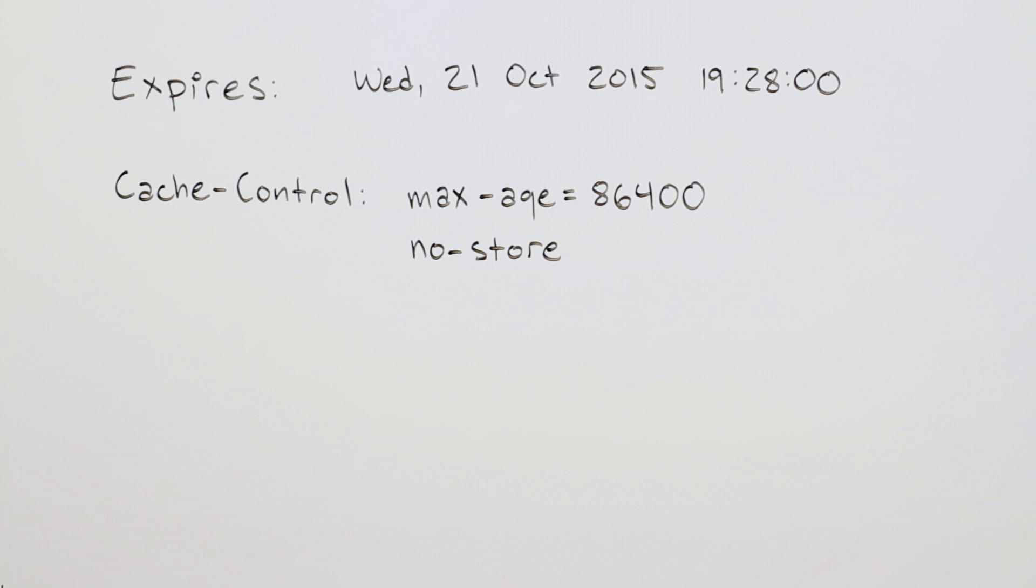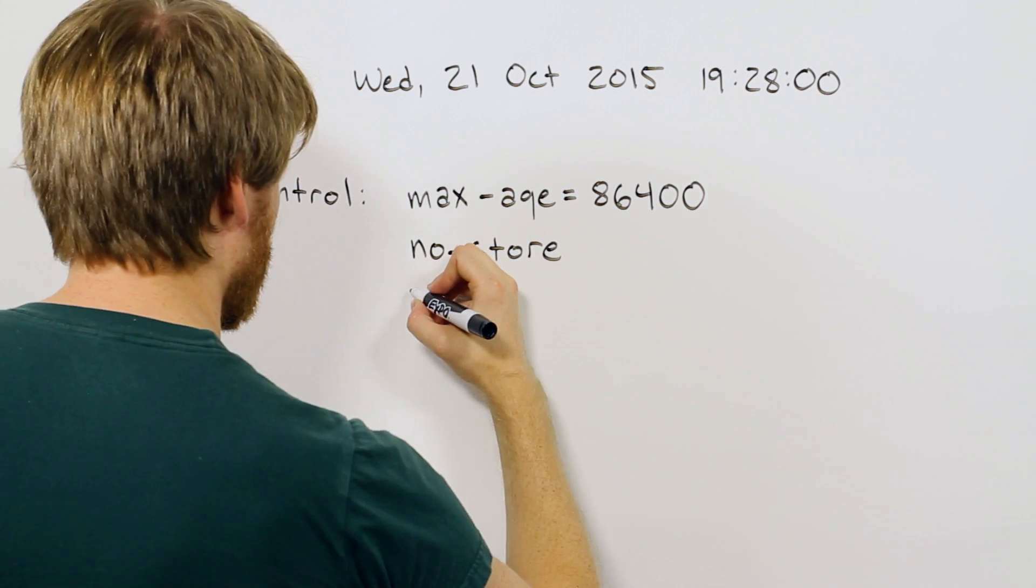Or, no store, which does exactly what you think. It tells the cache not to store any of the responses with this header value. This is great for unique or personalized content that changes all the time or can't be served to different users.